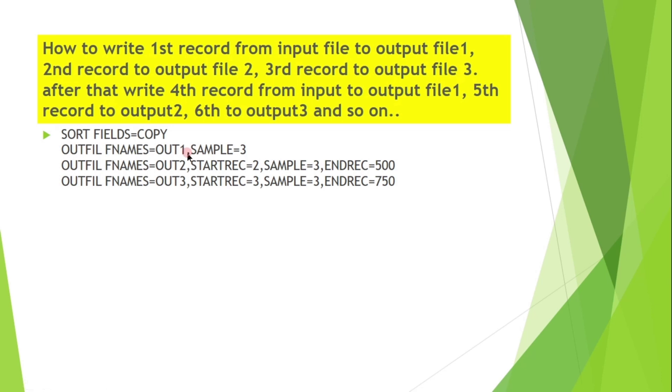The first statement OUT1 says it will copy first record and pick up every third record from the current record. The output file contains 1, 4, 7, 10 and so on. The second statement OUT2 starts from second and it will pick every third record from the current record. The output file contains 2, 5, 8, 11. And the third output file starts from 3 and the output file contains 3, 6, 9, 12 and so on.